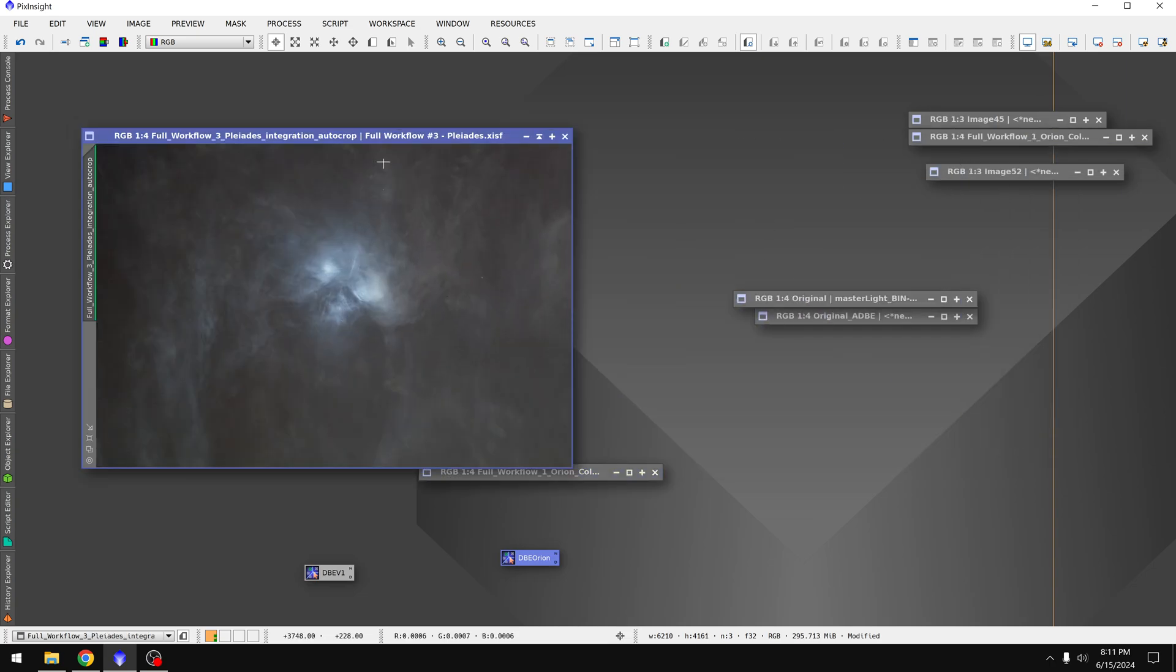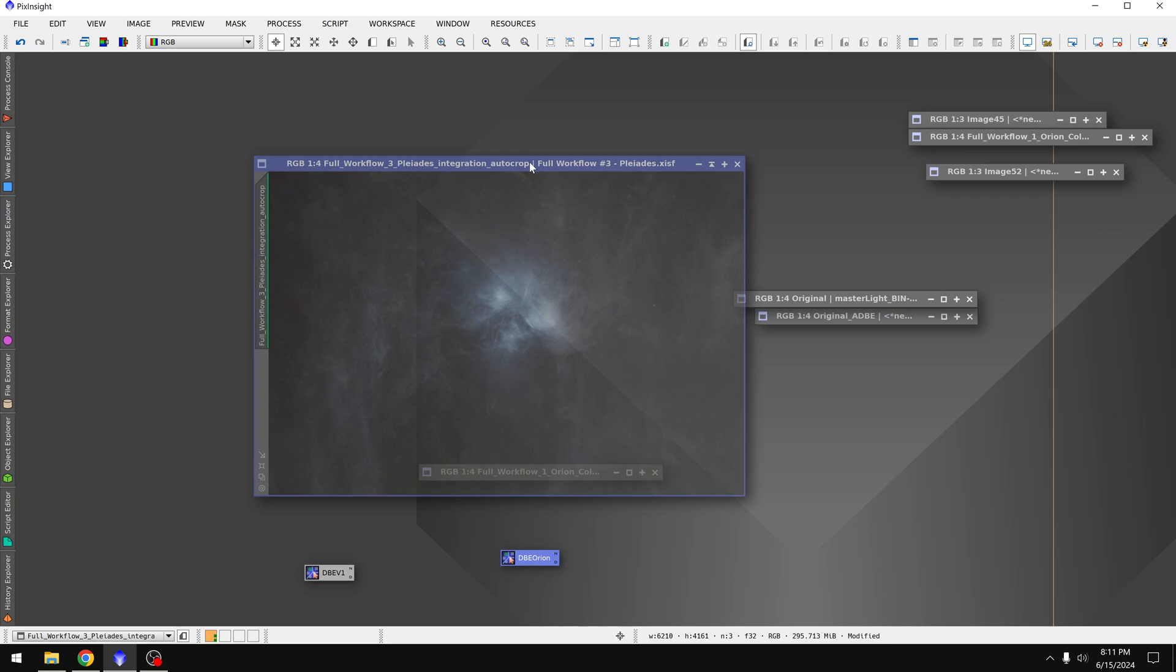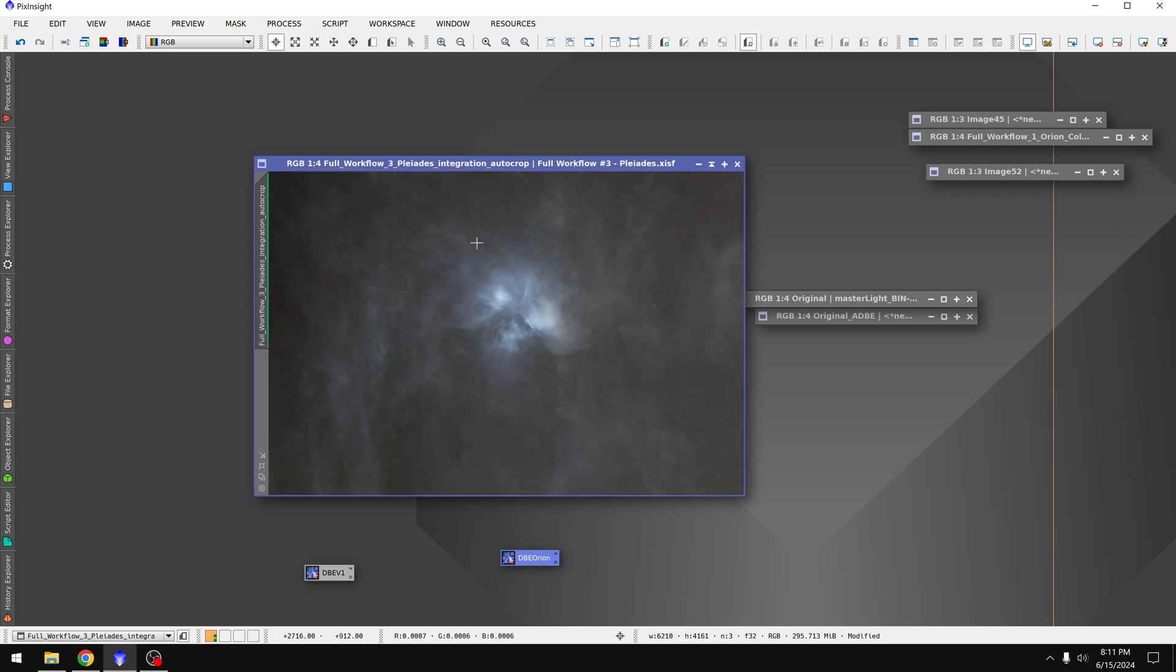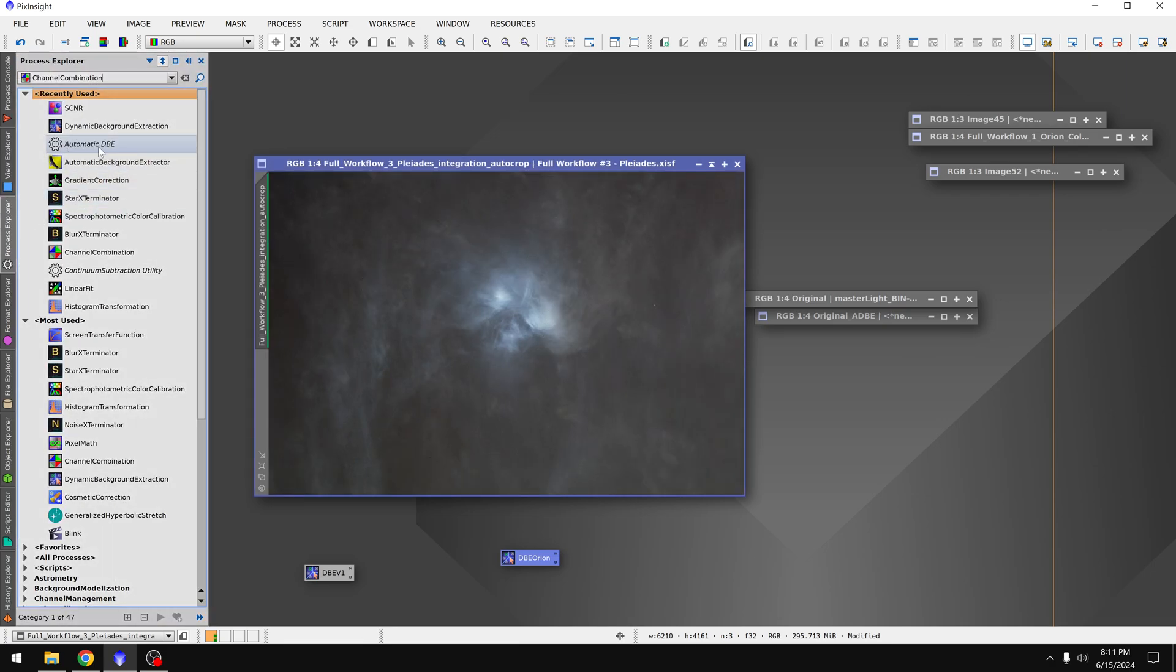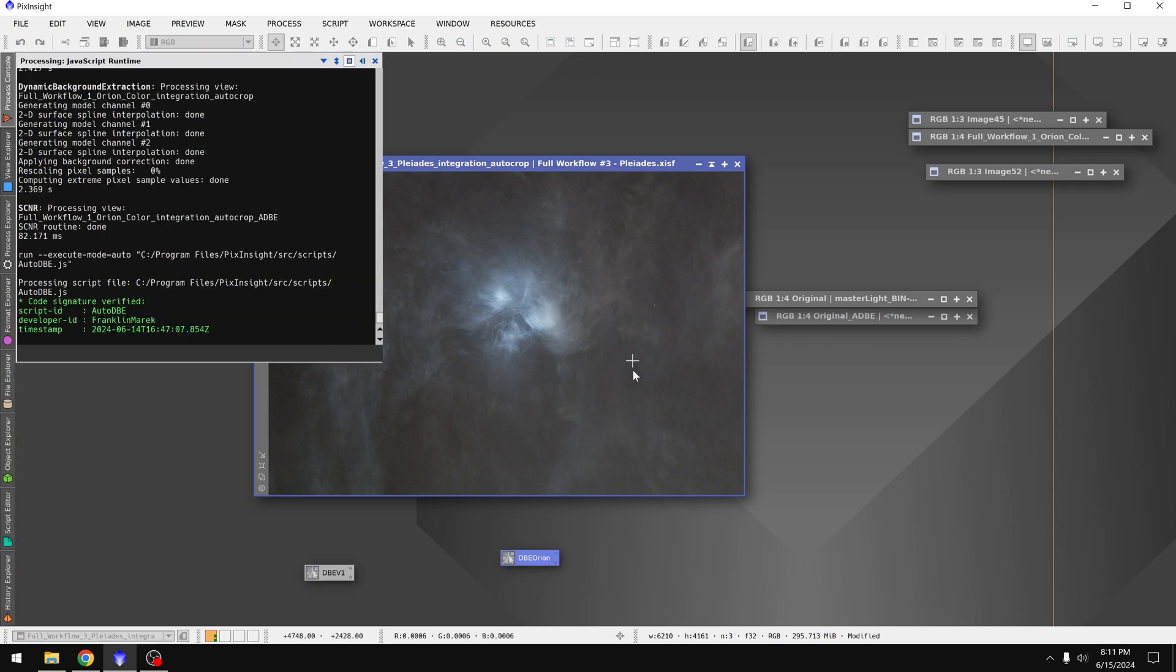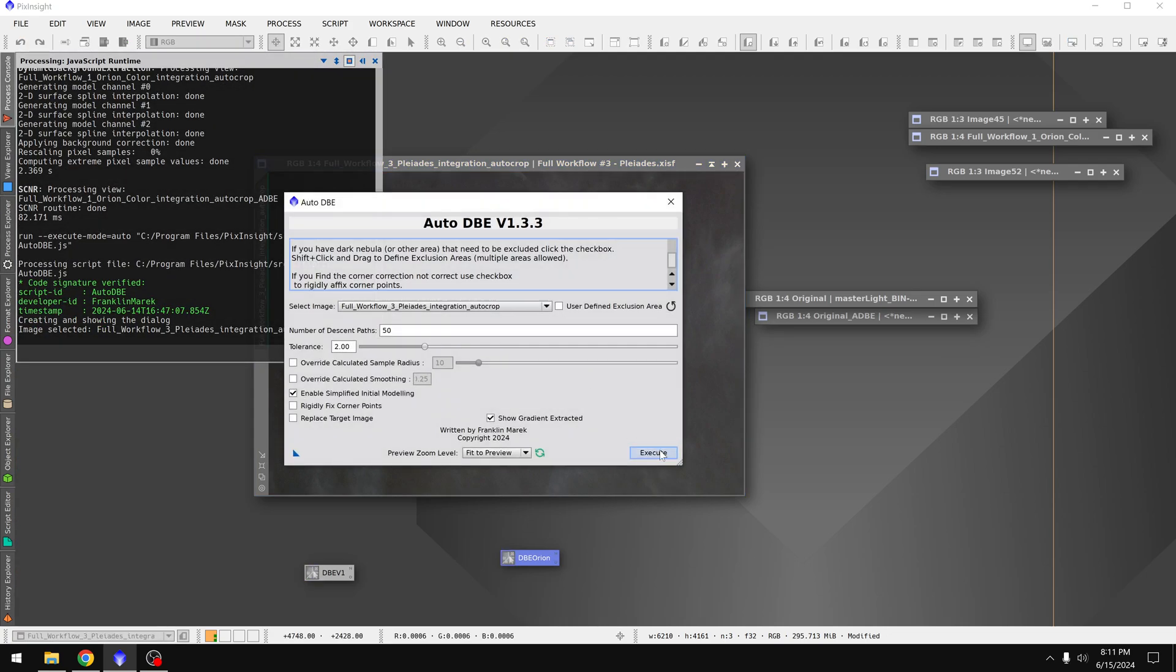I've got the Pleiades. This is usually a difficult target because we have this faint dust throughout the photo. But I think what we'll find is that automatic DBE does a great job. The default settings should work fine. Let's see what happens.